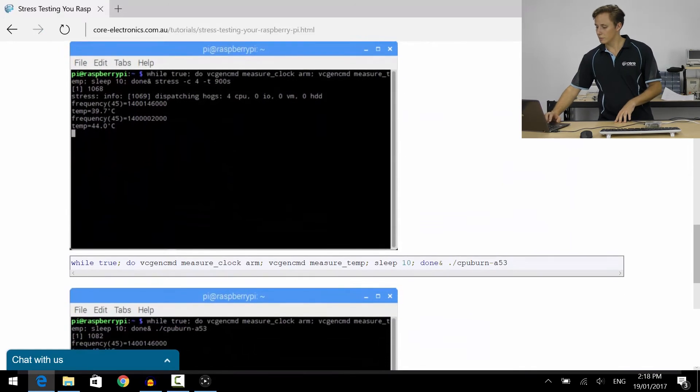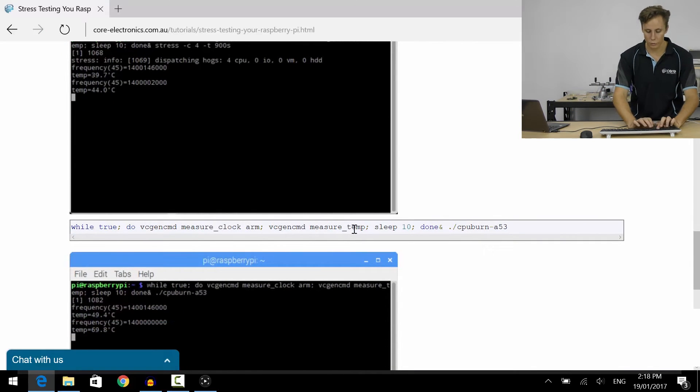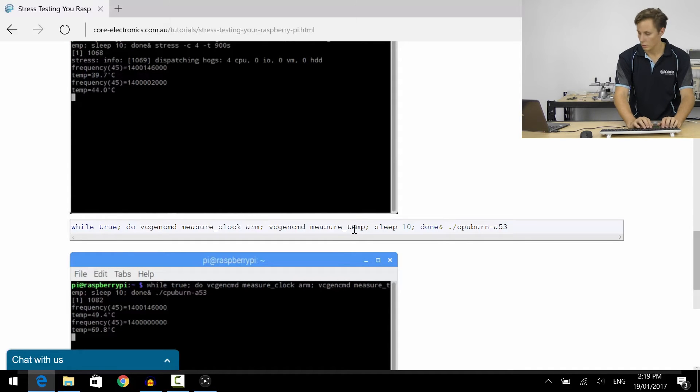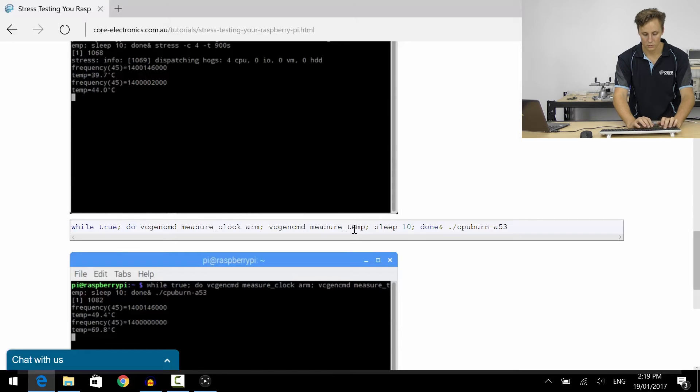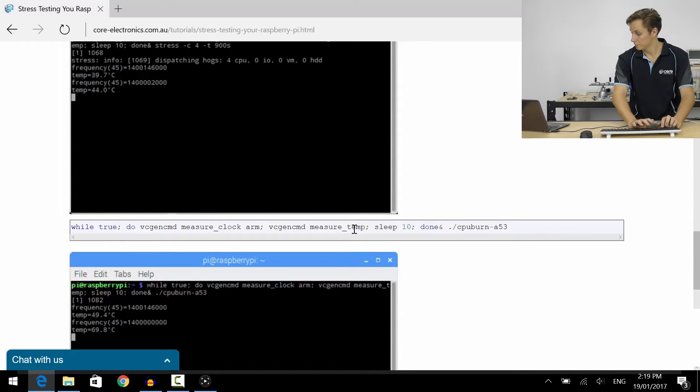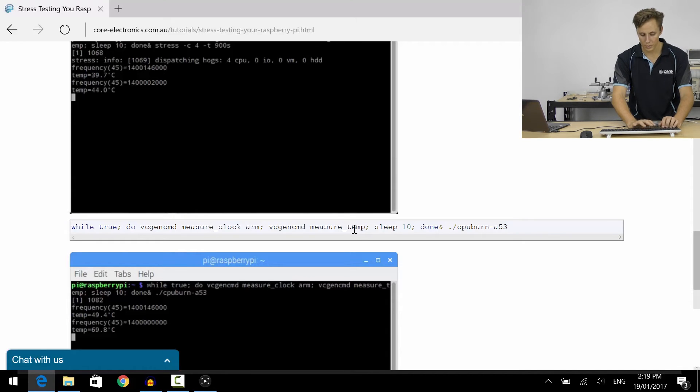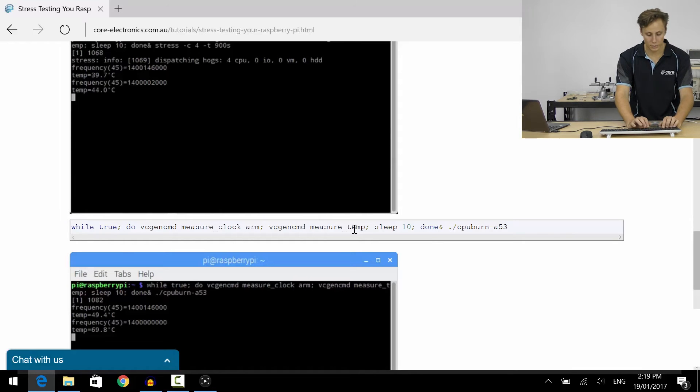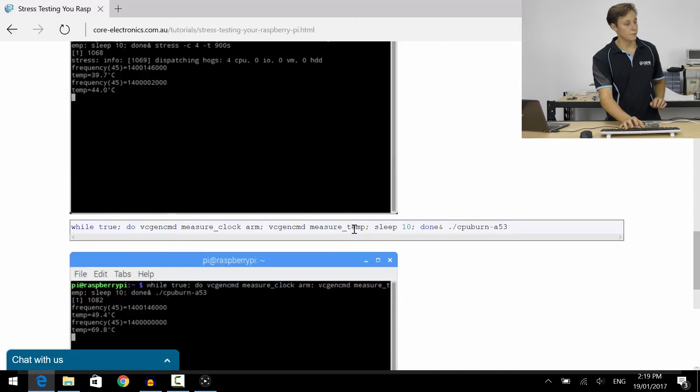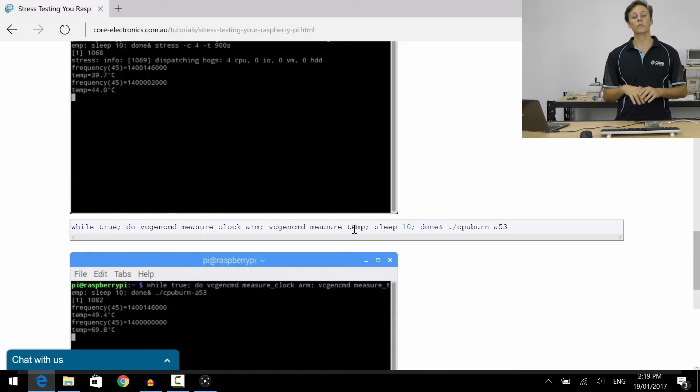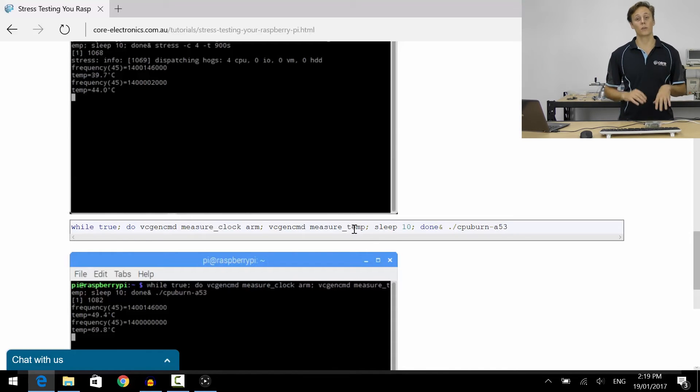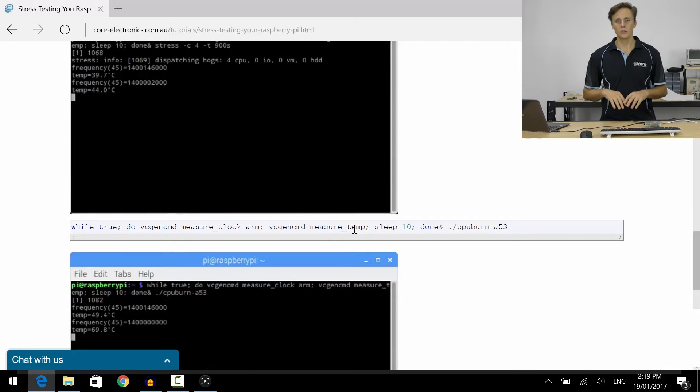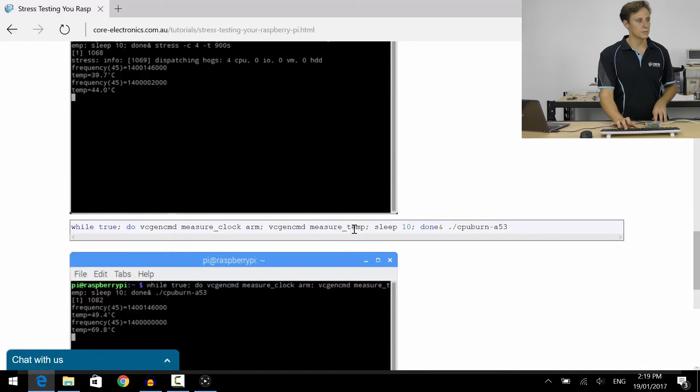Now the setup is the same: we go while true and we're going to be doing the vcgencmd. So copy these lines in here. Actually, I've got them written out correctly, and we're going to give this a crack. Now this is CPU burn. I can't stress, pardon the pun, how important it is to make sure that your system is stable under the stress test before running CPU burn. If it's not, don't attempt to run CPU burn because it will plough through your system's processes like nothing else.